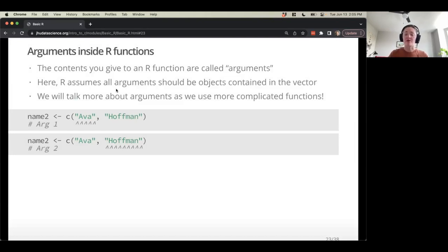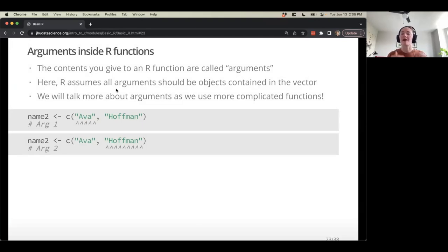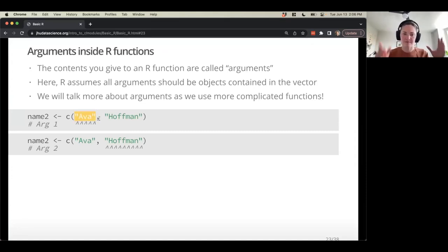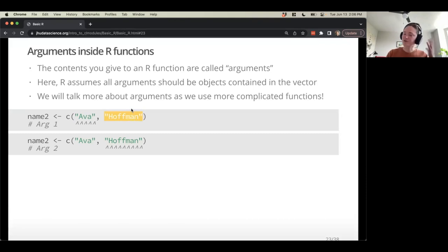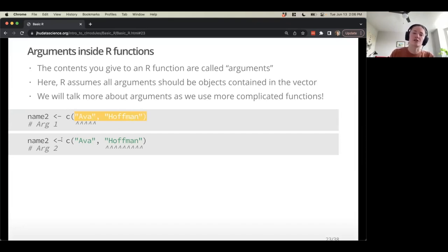Arguments are the instructions you give to a function. The contents inside the parentheses are called arguments. R is assuming that all of the arguments for the combine function should be objects contained inside the vector. In our example, we have a first argument — the character type 'Ava' — and then another one following. That's how we tell combine what to work with and what to create for name2.